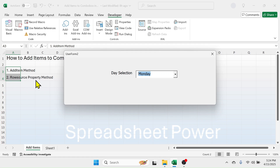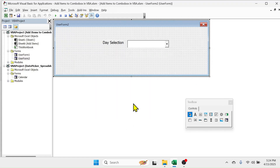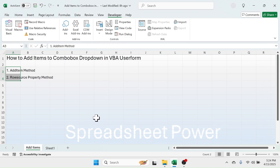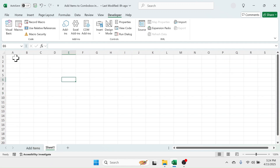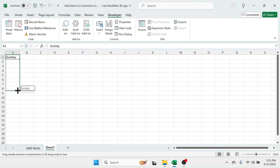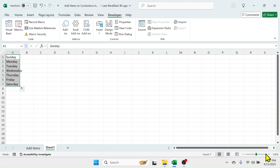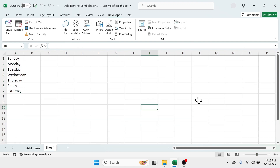Let's look at another method, the RowSource property method. To use the RowSource property method, first in a range of the worksheet, create the list of items that you want to add to the combo box. Here in Sheet1, let me write from Sunday to Saturday. The items to be added are in the A1 to A7 range of Sheet1.